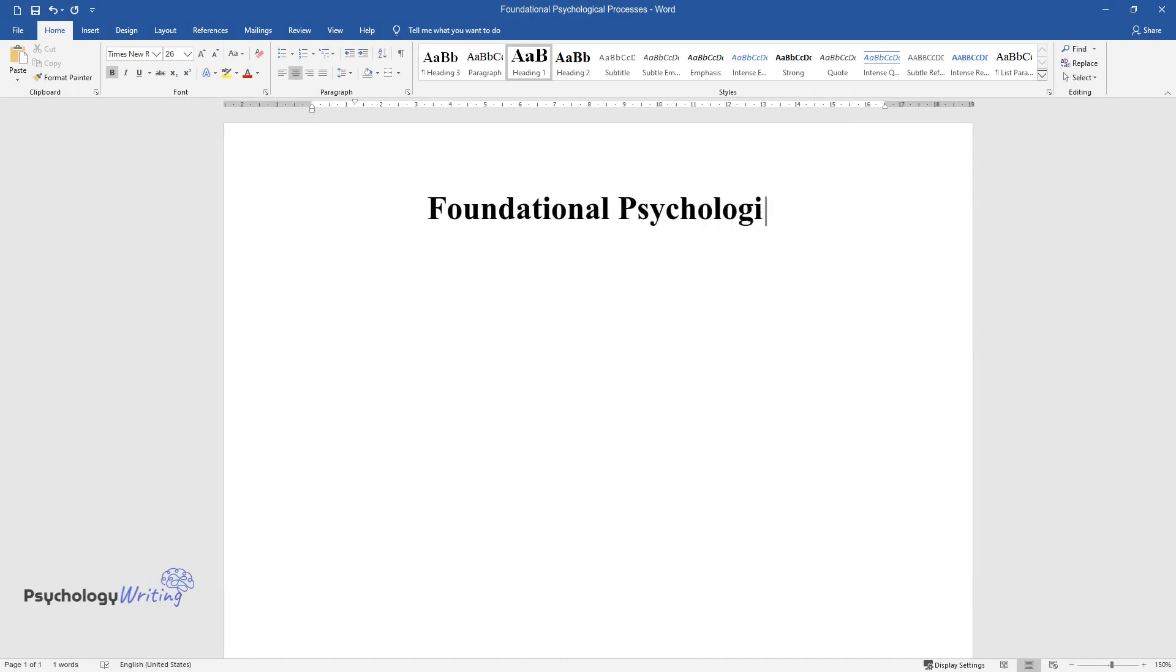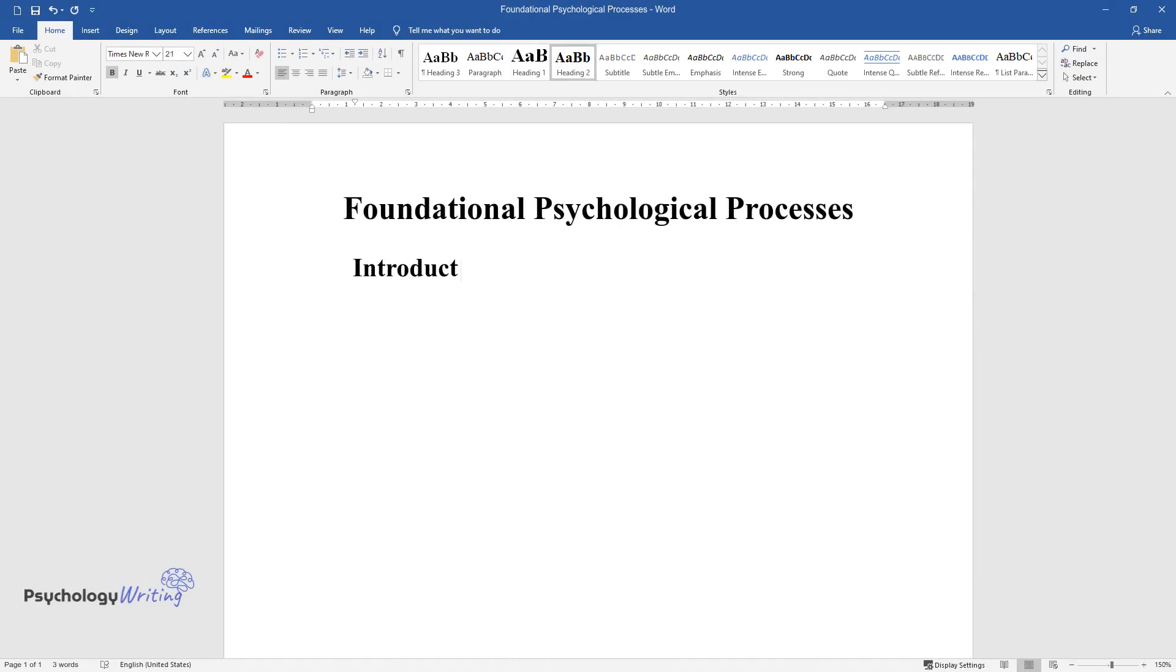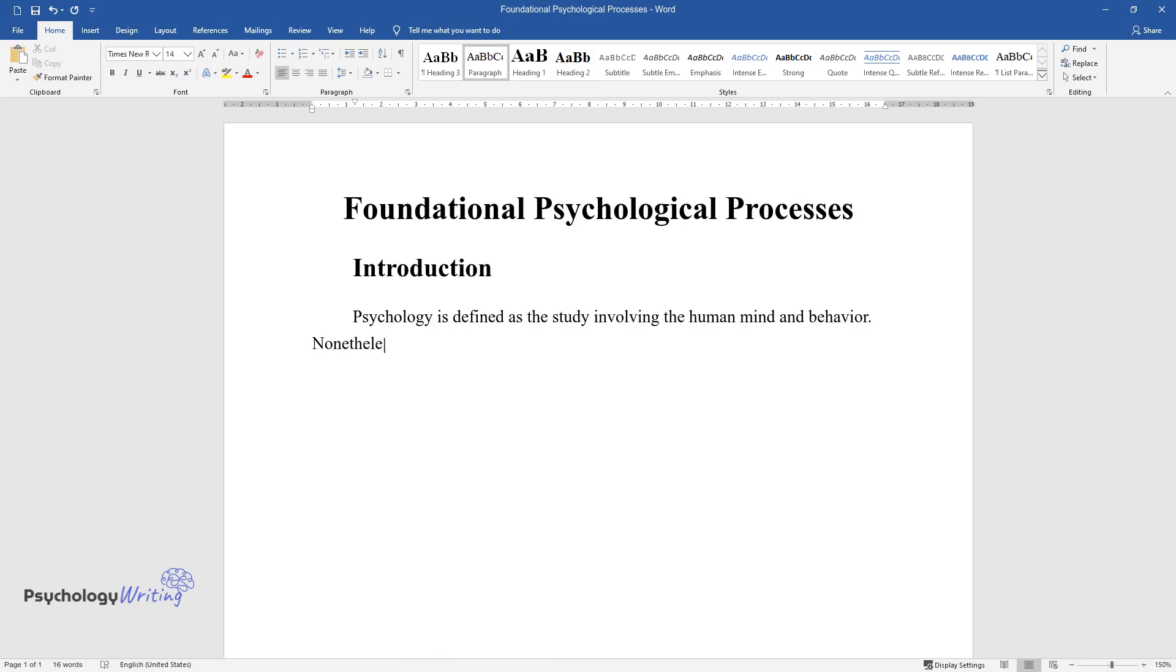Foundational Psychological Processes. Introduction. Psychology is defined as the study involving the human mind and behavior. Nonetheless, it is also believed that even minor human activities tend to involve complex psychological processing.